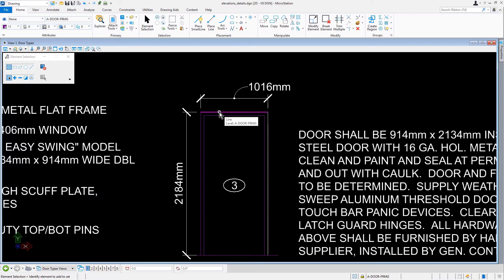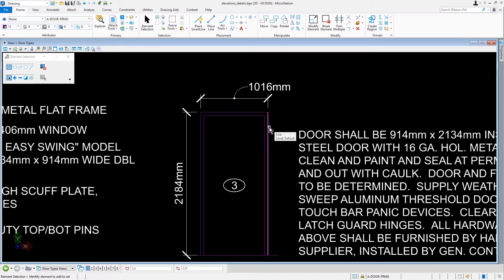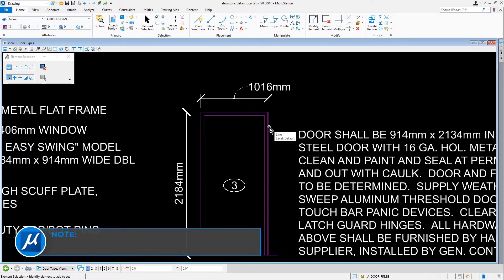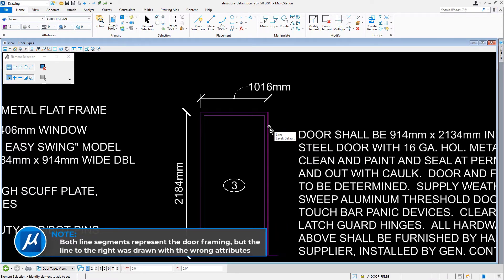This line represents the door framing. We'll then place the cursor over the line segment to the right of the door frame and observe that the tooltip displays the default level. Take note, both line segments represent the door framing, but the line to the right was drawn with the wrong attributes.